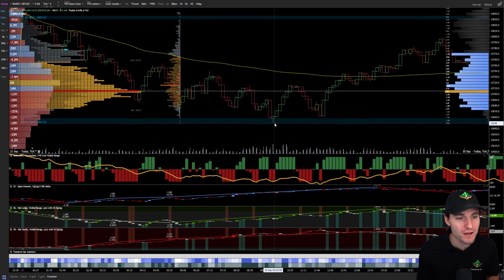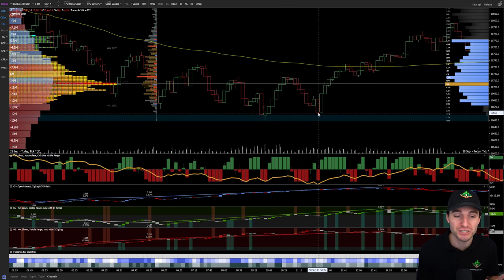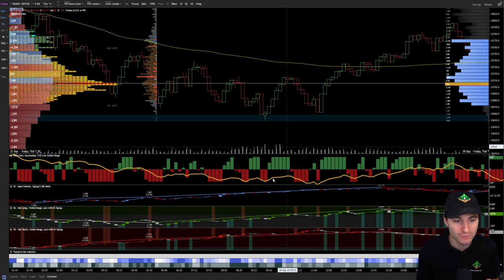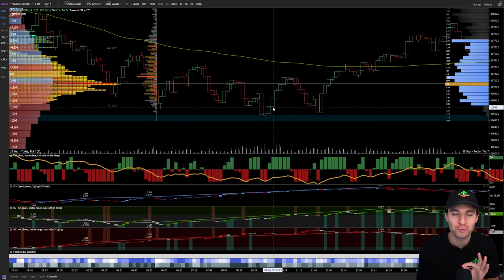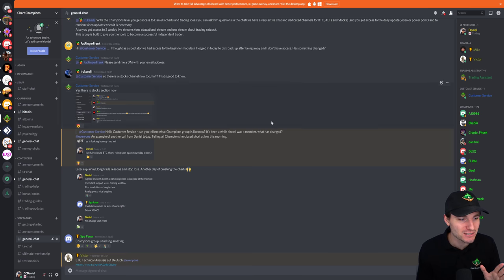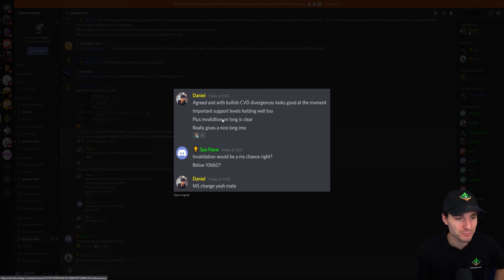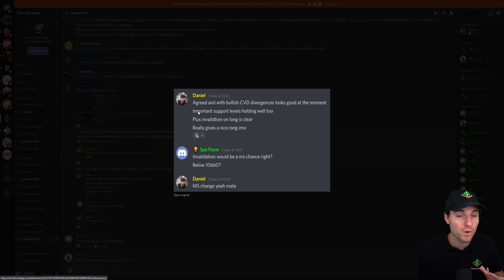From there, we got our original bounce and then a retest of the level. This is what we call bullish CVD divergences — price makes a higher low but the CVD indicator is making a lower low. This is showing us absorption on what is already a very key support level. You can start to see how we are recognising that this is now giving us a long setup. We have those bullish CVD divergences, we're holding important support levels, and the invalidation is very clear — it gives a really good long position.